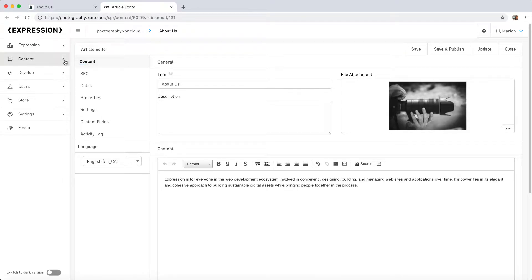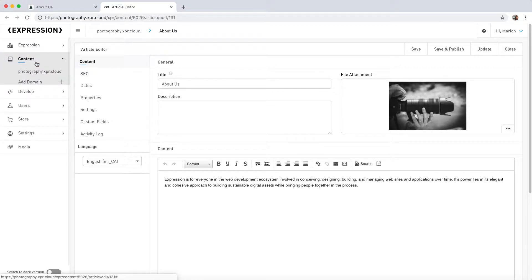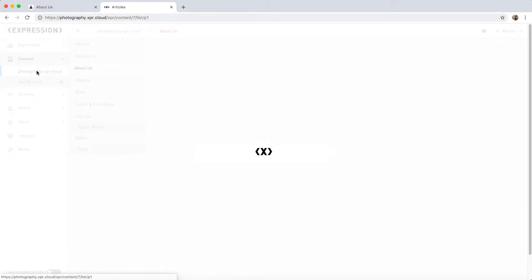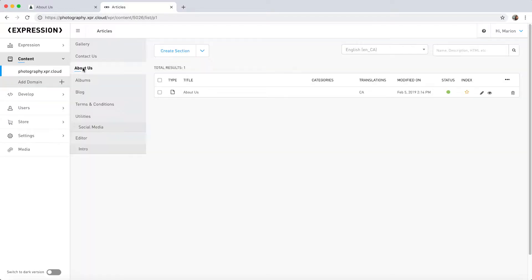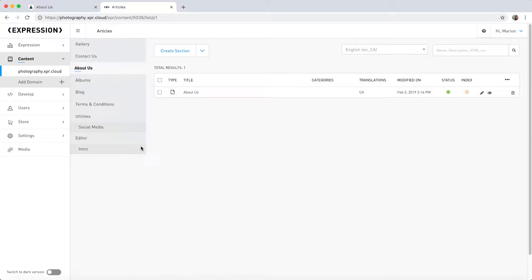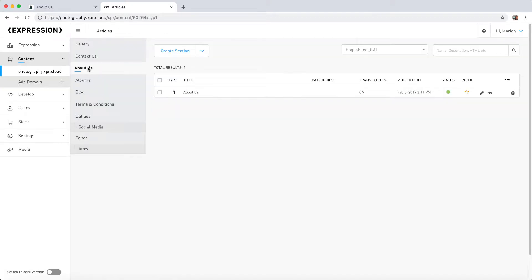In the back-end, you have access to the full site map and content tree. Just click on the content tab in the main menu and select the web domain you want to explore. Navigate to the appropriate section, which is About Us in this instance. In this view, you can see a list of articles within this section, but in this case, there's only one.